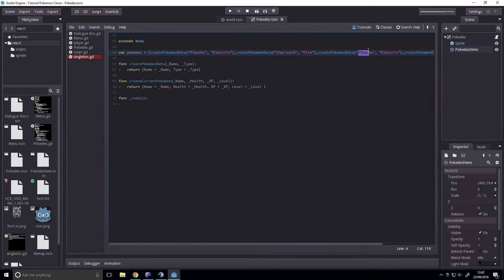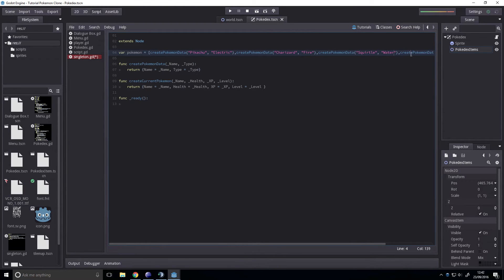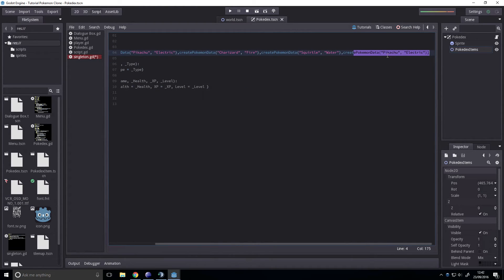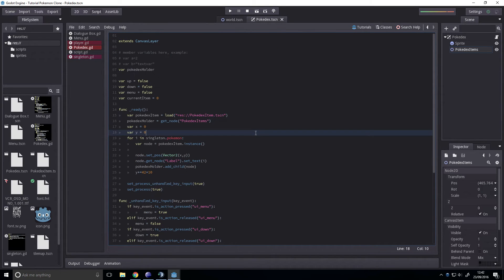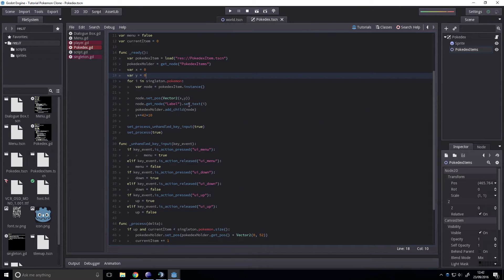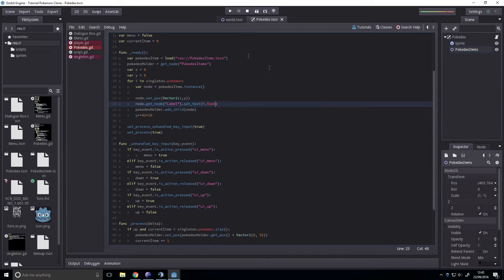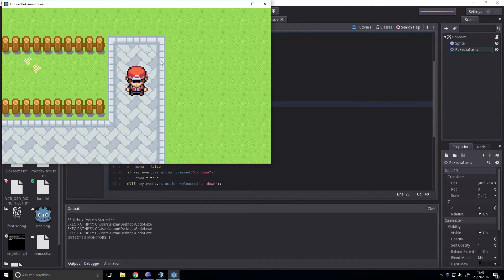Then you can change these to whatever you want. I'm pretty sure I'm going to get some of these wrong. What else can we have? Then we can go to our Pokédex and instead of setting the text to I, we can set it to I dot name. There we go.